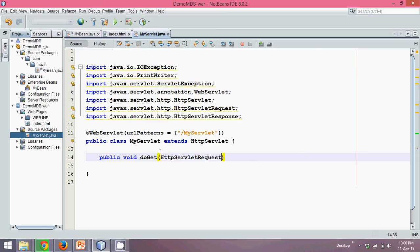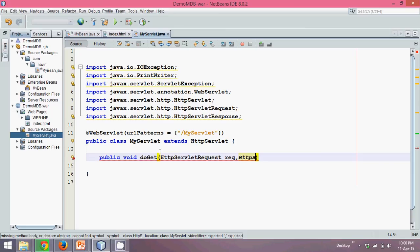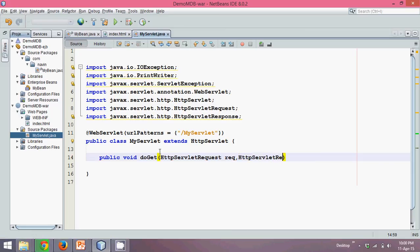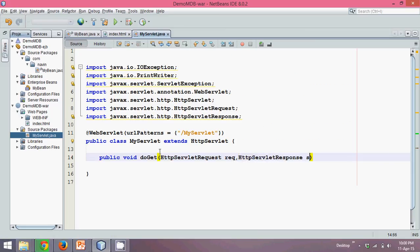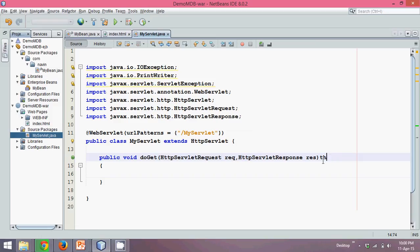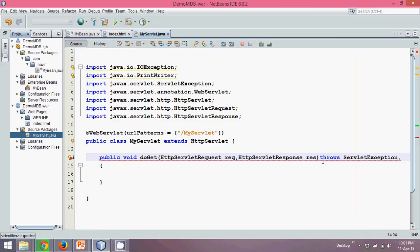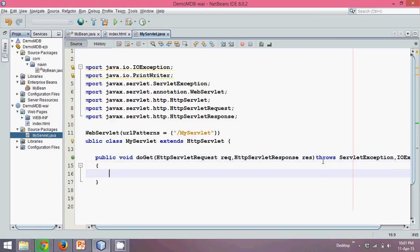So the first thing, HttpServletRequest, we'll say req. Then next is HttpServletResponse, this is res. Now let's see what next. So once you've got this, you need a writer object. So for writer, I know it will throw some errors. We'll say throws ServletException, comma, IOException.